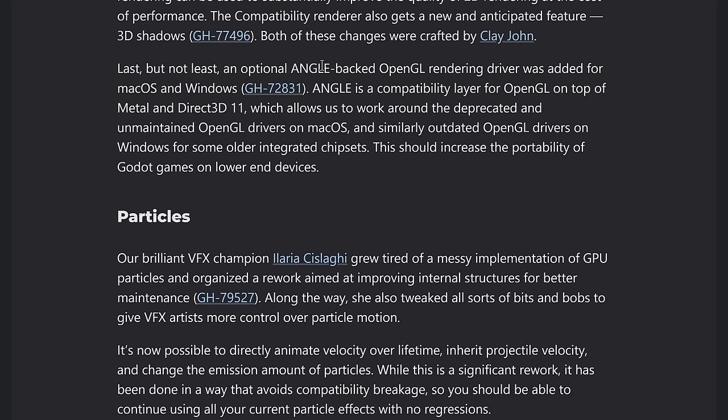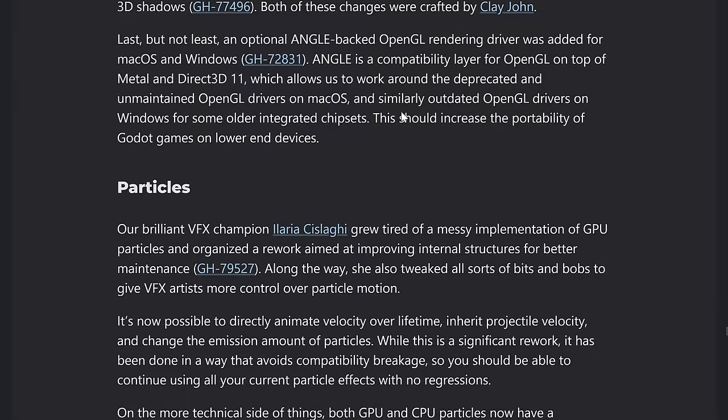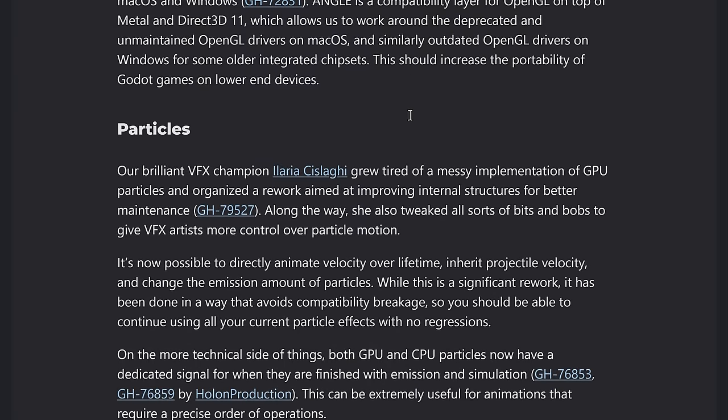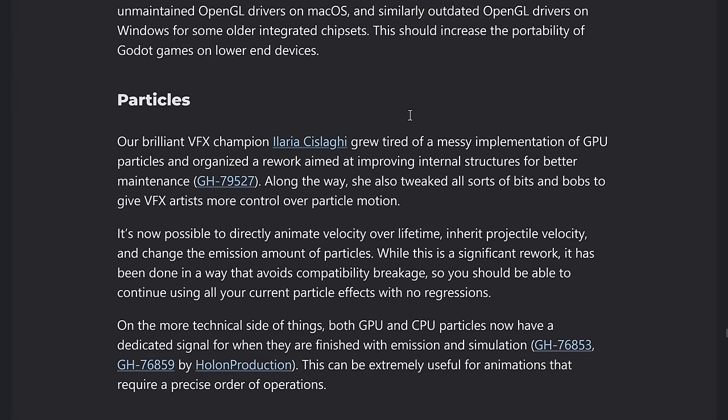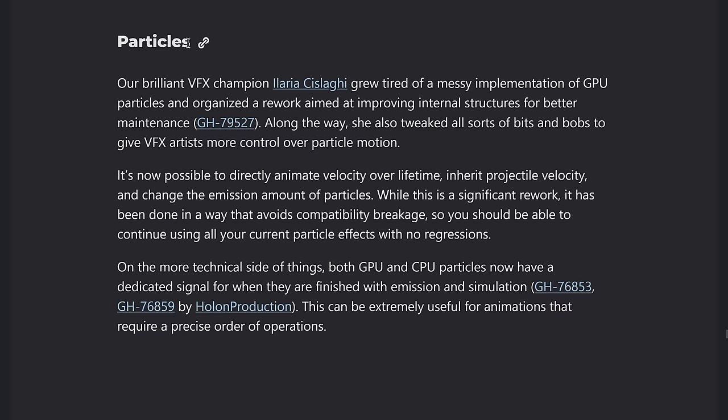And last but not least angle backend for open GL was released for macOS and windows. Angle is a backward compatibility layer for open GL that basically instead of using open GL drivers, which can be a little me, it actually run on top of modern API such as metal or direct 3d 11. So you can work around old deprecated drivers now using angle. So it's just going to give you a wider variety of support.